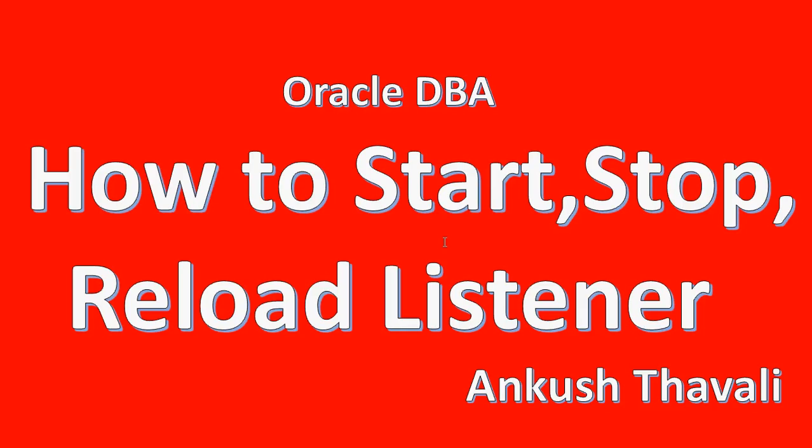Hello friends, my name is Ankush. In this video we are going to see how to start, stop and reload the listener.